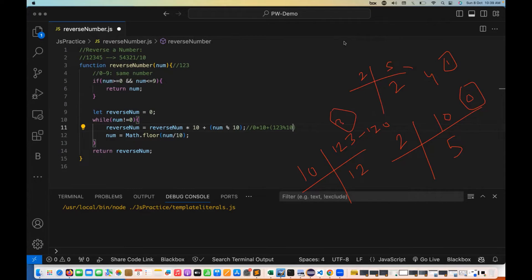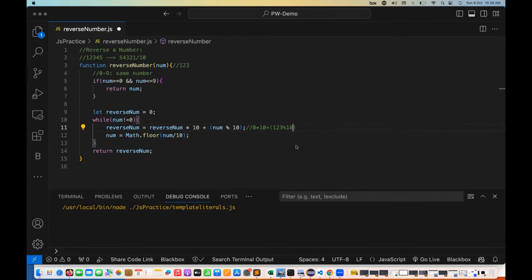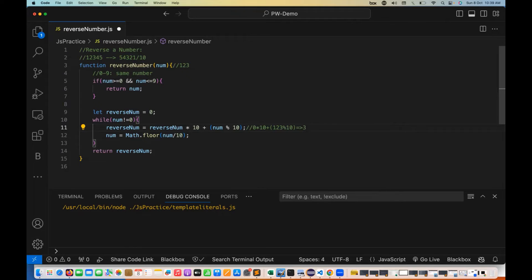With this calculation: 0×10 is 0, and 123 modulus 10 gives remainder 3. So reverseNumber becomes 3. Then number is updated to Math.floor(123/10), which gives 12.3 floored to 12. So the last digit 3 is removed and the number is now 12.